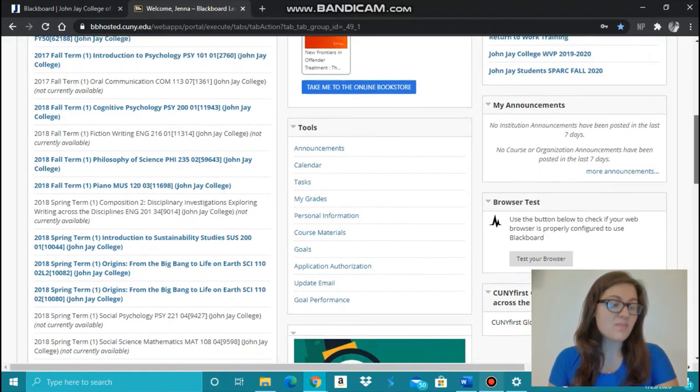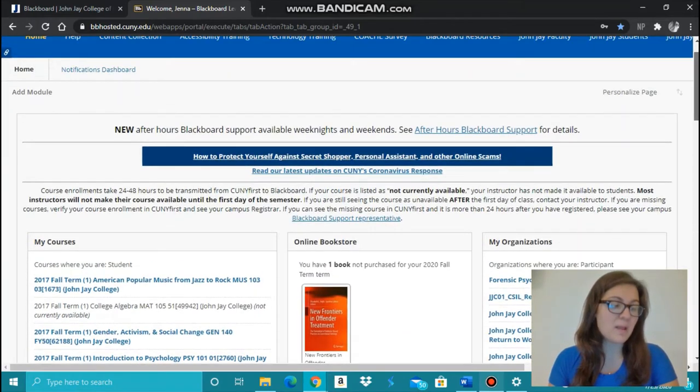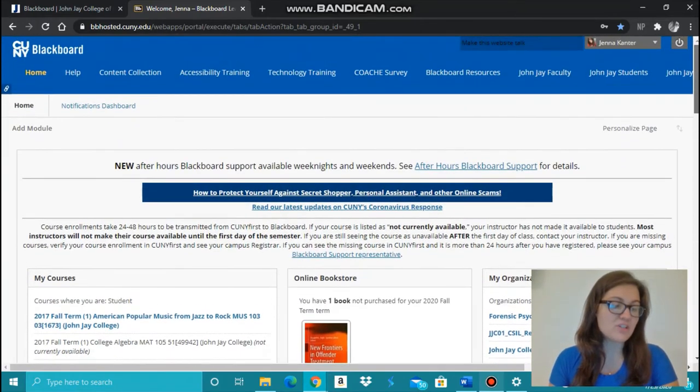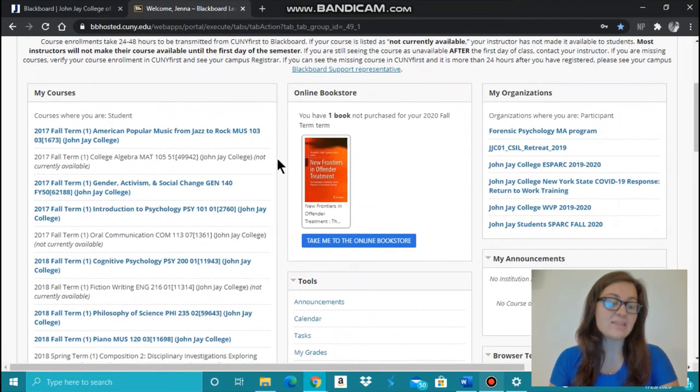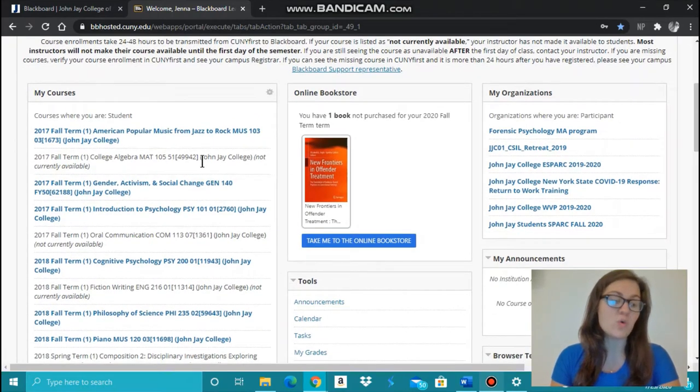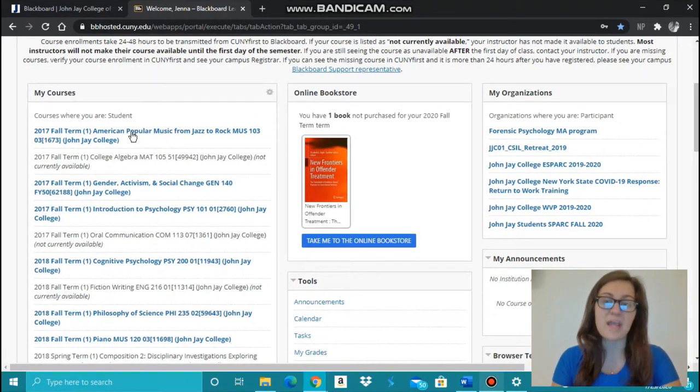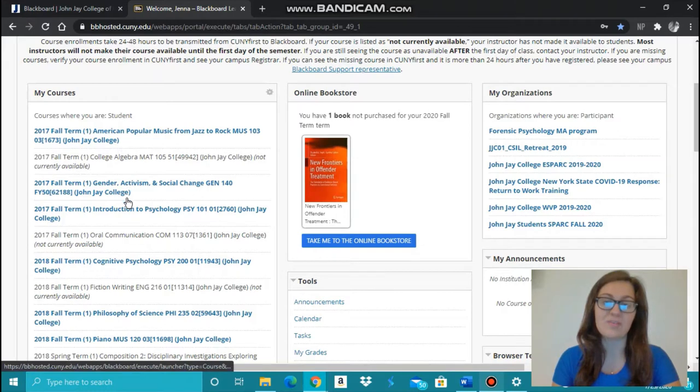Some of the Blackboard main page's important features include: you can find class information by clicking on the individual courses listed on the left side of the page, such as found here.